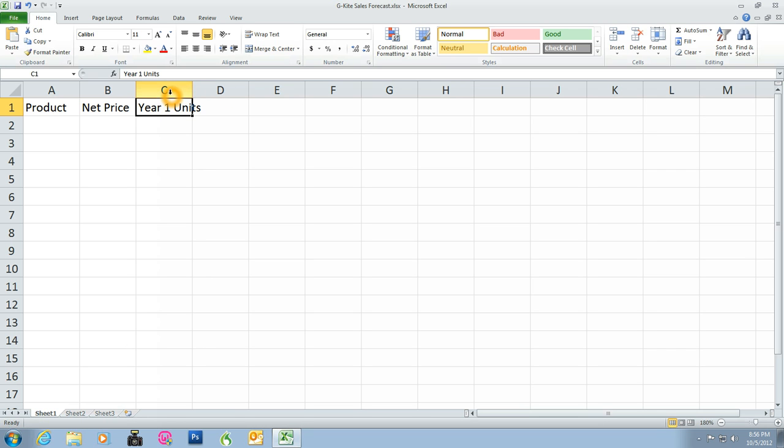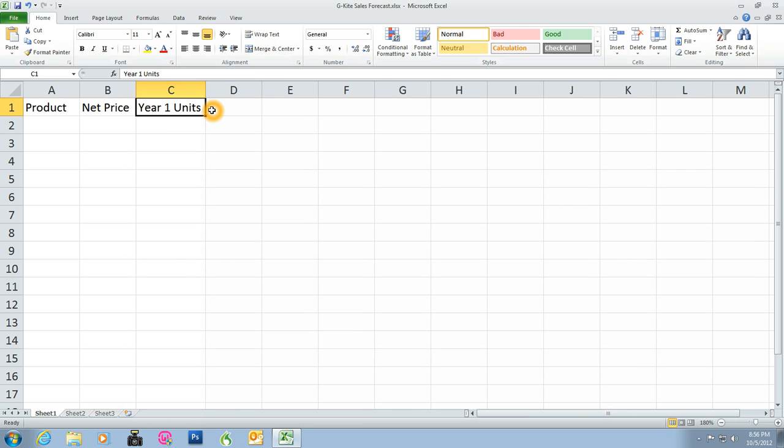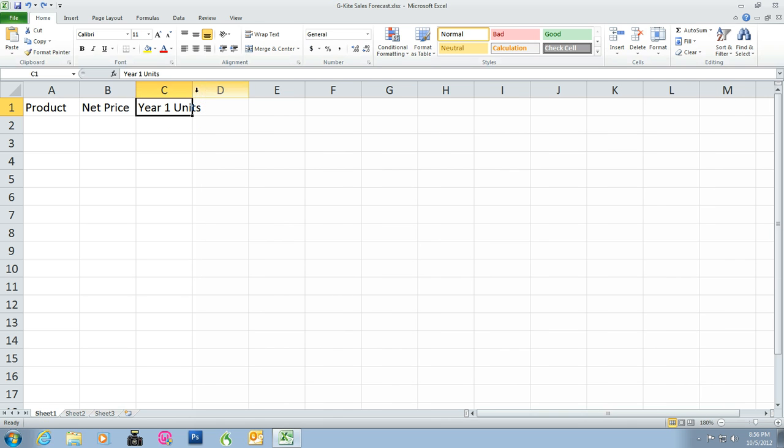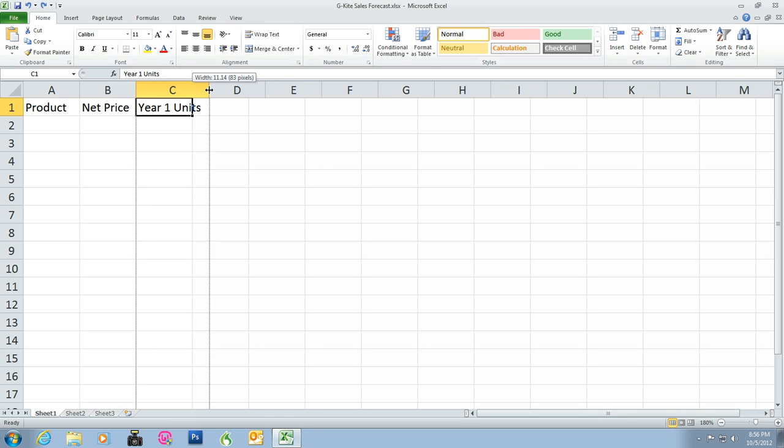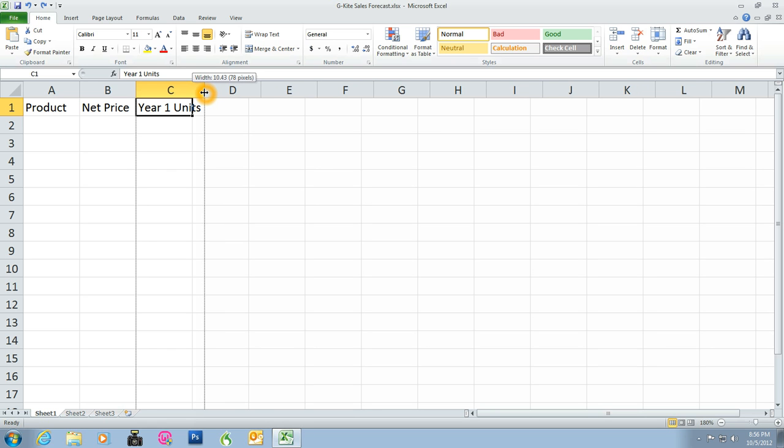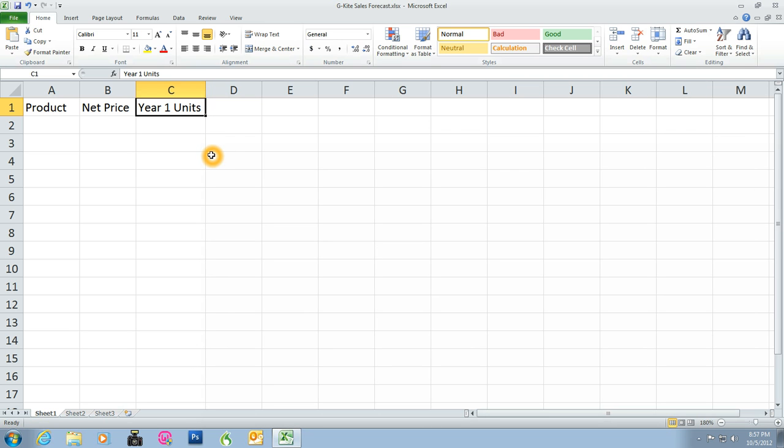To fix this problem, we can do one of two things. Between C and D, if we move our cursor, the arrow points to two arrows pointing at both C and D. We can either double-click, and it will fill out with a little bit of padding, just enough space so we can see everything in C. Or you can click and hold and drag. You see width 10.5 and 81 pixels, and we can scale that while holding the left mouse button down. I prefer to double-click because it's much quicker.